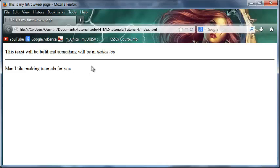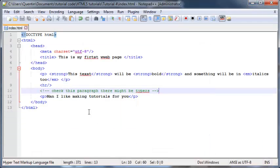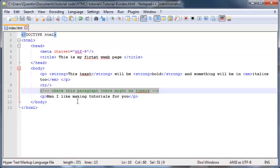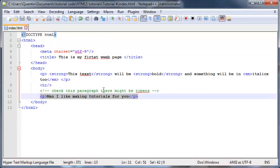It was right here, so that's not showing up anymore, but I can still see it here in Notepad++ so I know I need to check this paragraph, there could be some typos. That's why comments are useful.